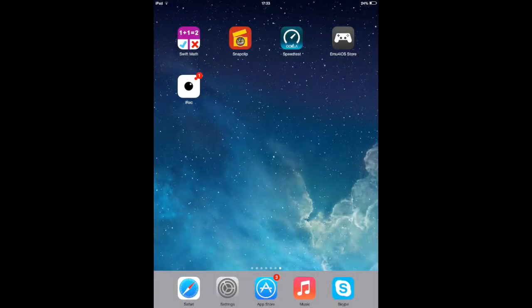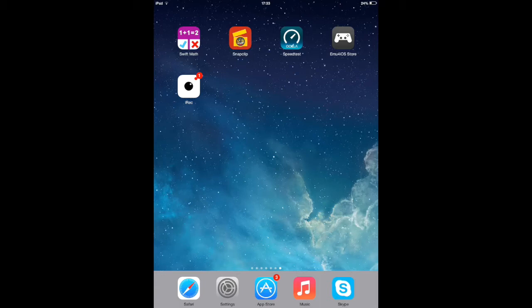What's up guys, Ketekit here, and this will be a very quick tutorial on how to export your videos from iREC to your photo library.